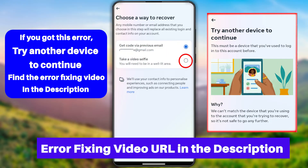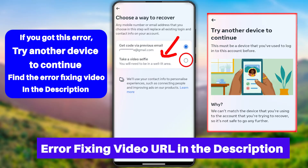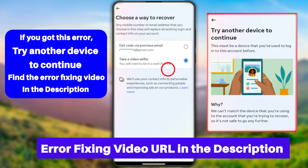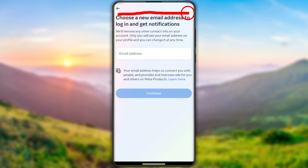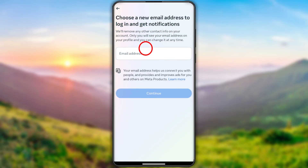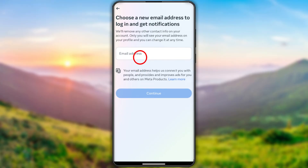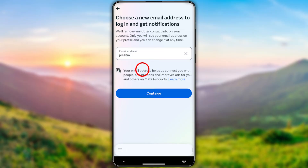You can then select the video selfie mode. In my case, I have the video selfie option, but sometimes you might have more options — they may also allow you to upload an ID copy. Select the easiest one. After that, they ask you to add a new email address. Don't enter any old email address; enter a brand new email address which is not linked to any other Meta account.